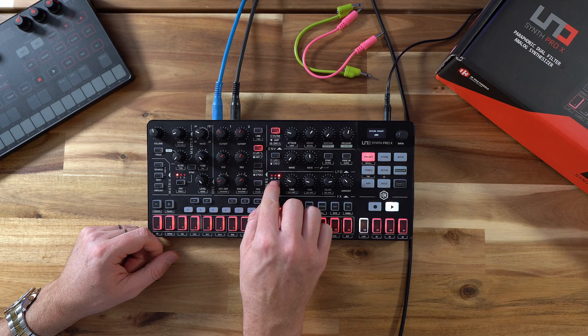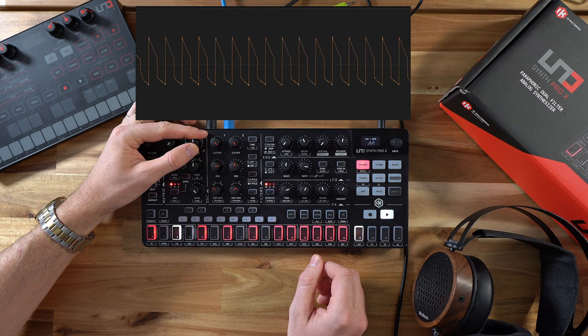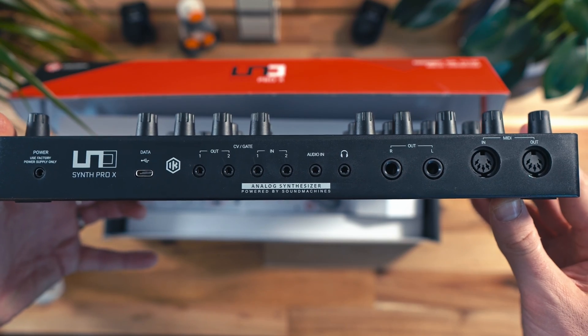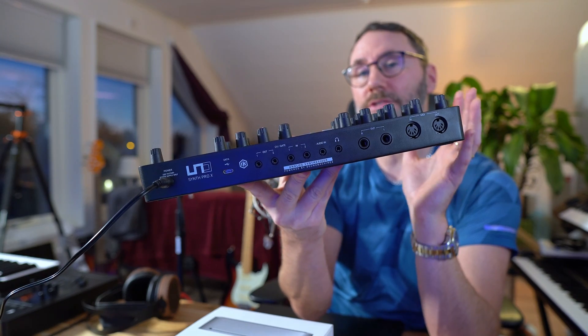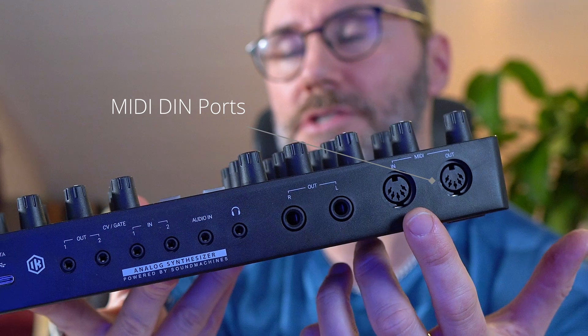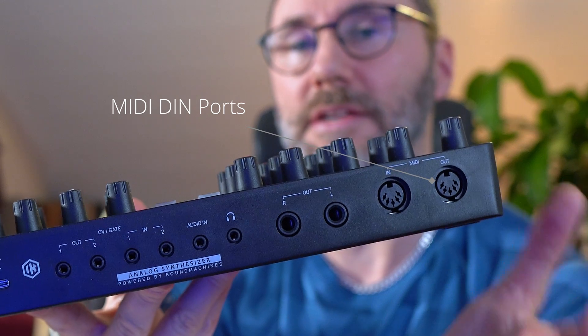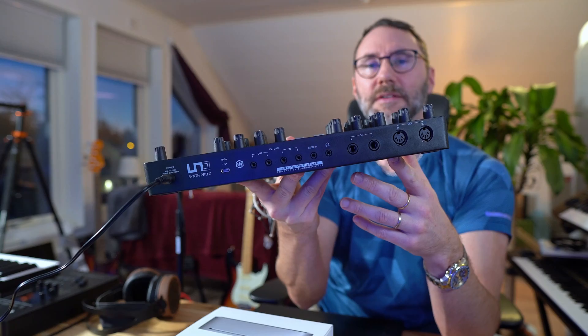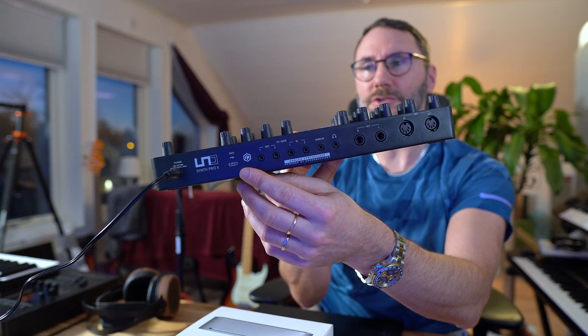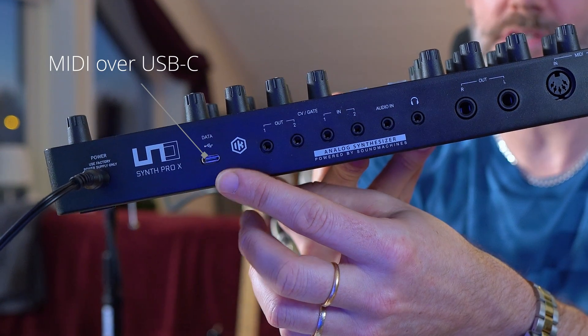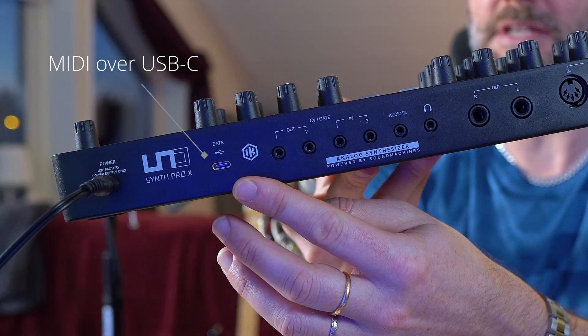So the synth I'm using today is the Unosynth Pro X. You can basically use any type of synthesizer that has either MIDI or MIDI over USB. Keep in mind that if you want to connect a synth that has these MIDI DIN ports, you also need to have a MIDI interface with the DIN ports. But luckily most of today's synths feature a USB port or USB-C port which supports the MIDI protocol.